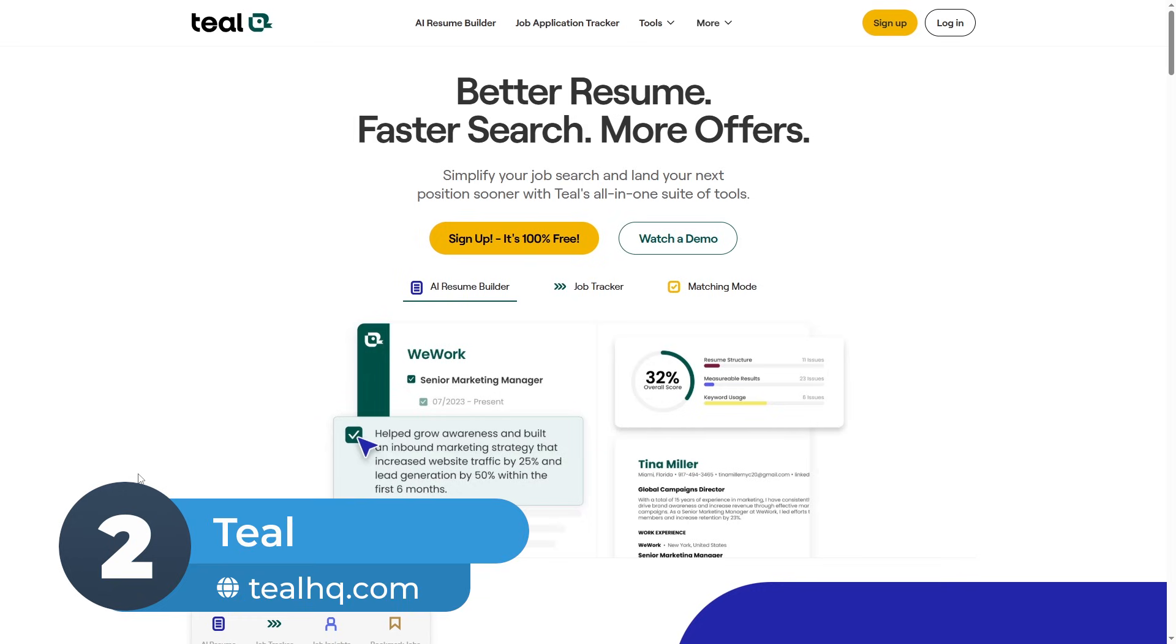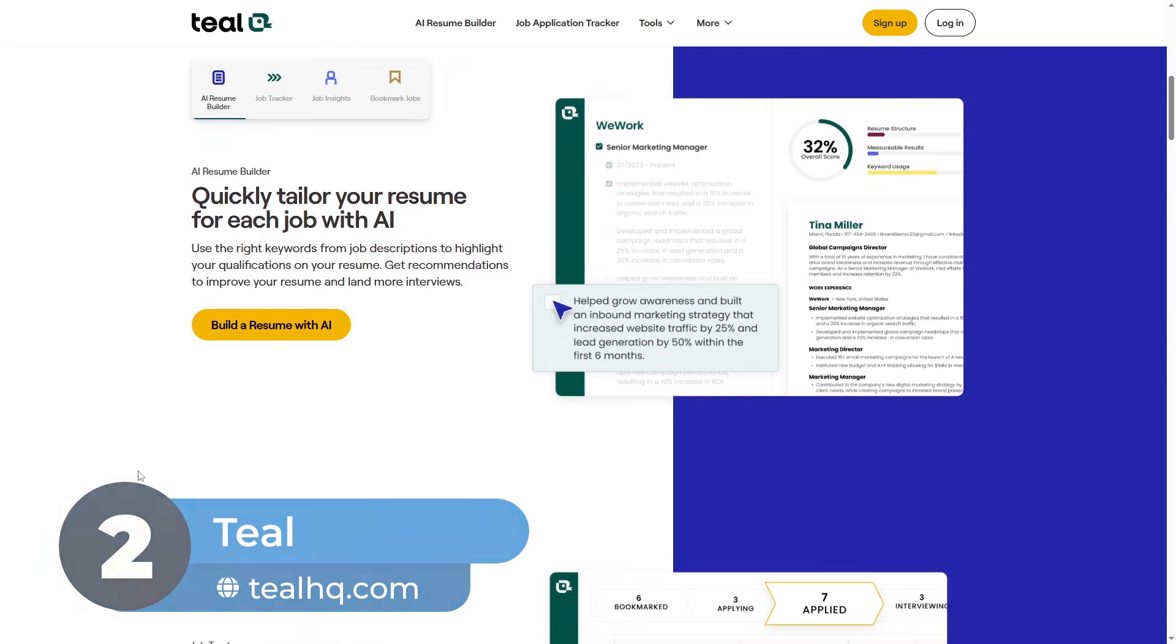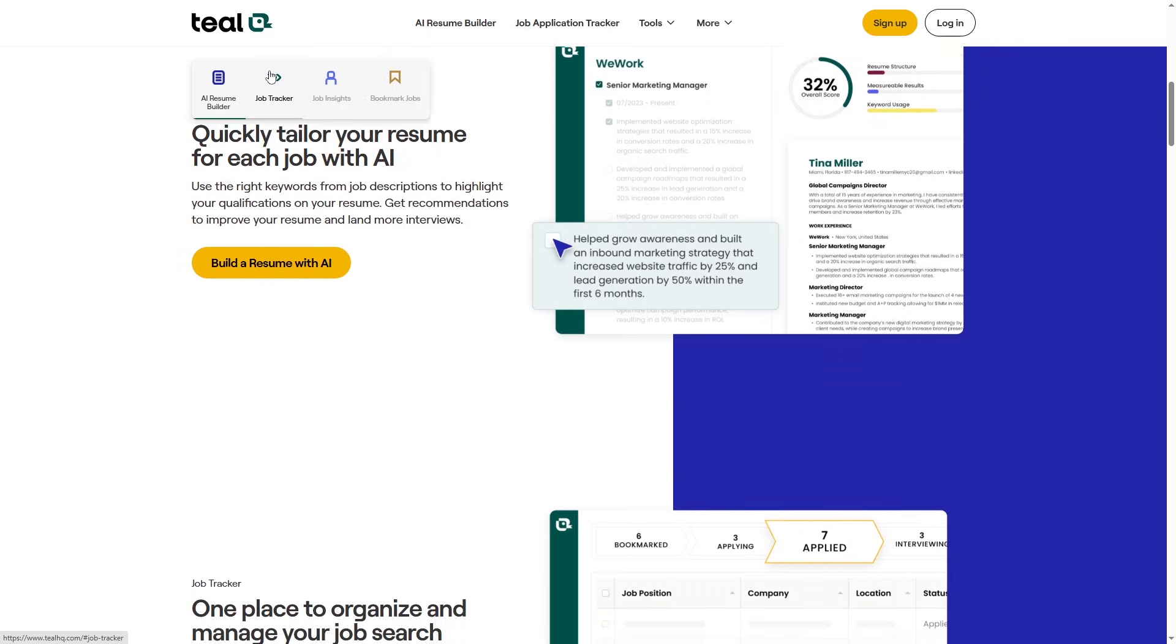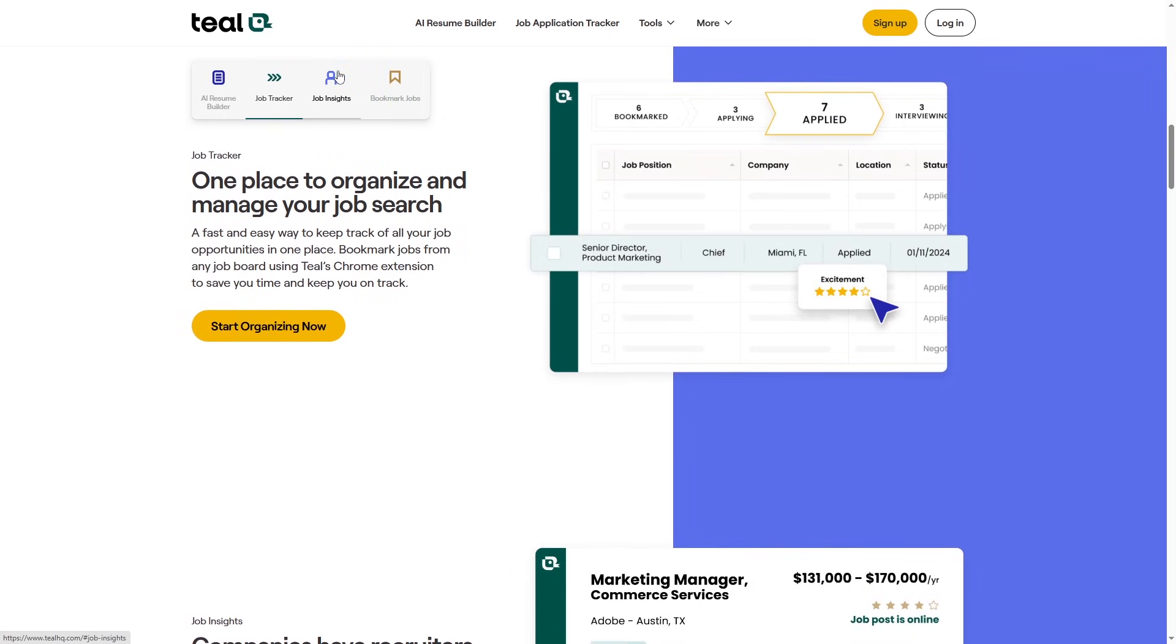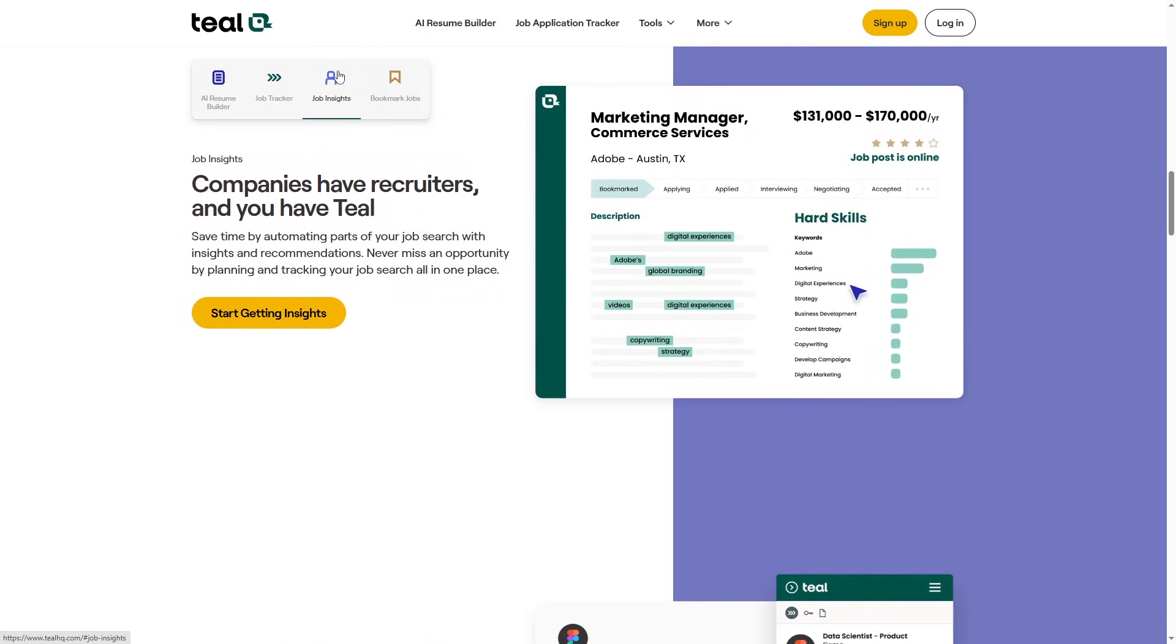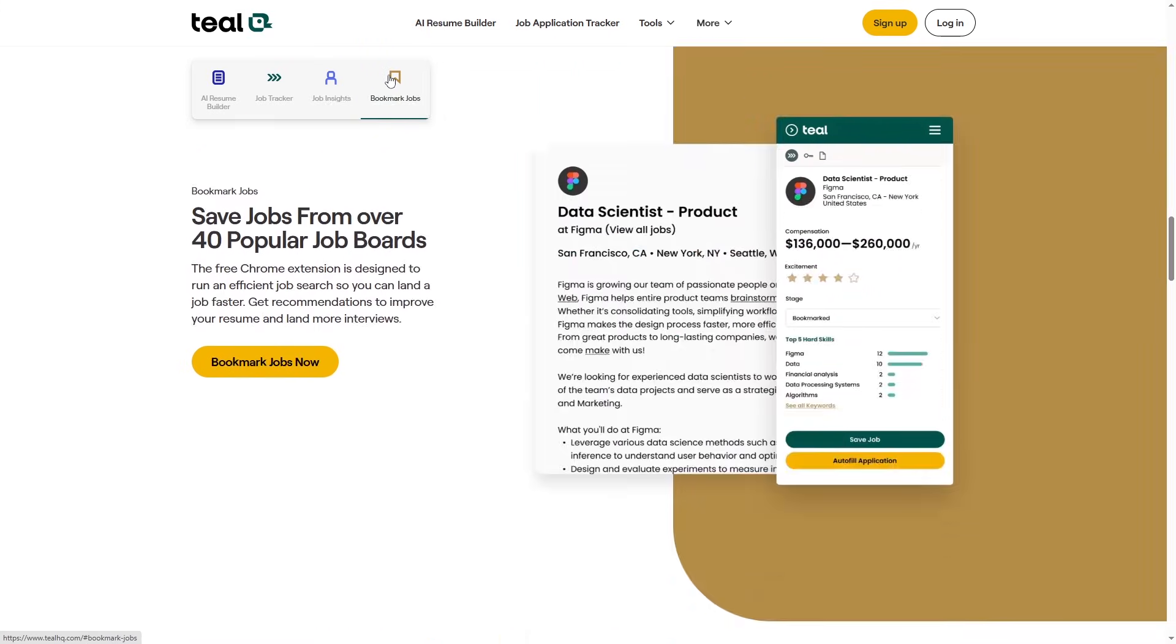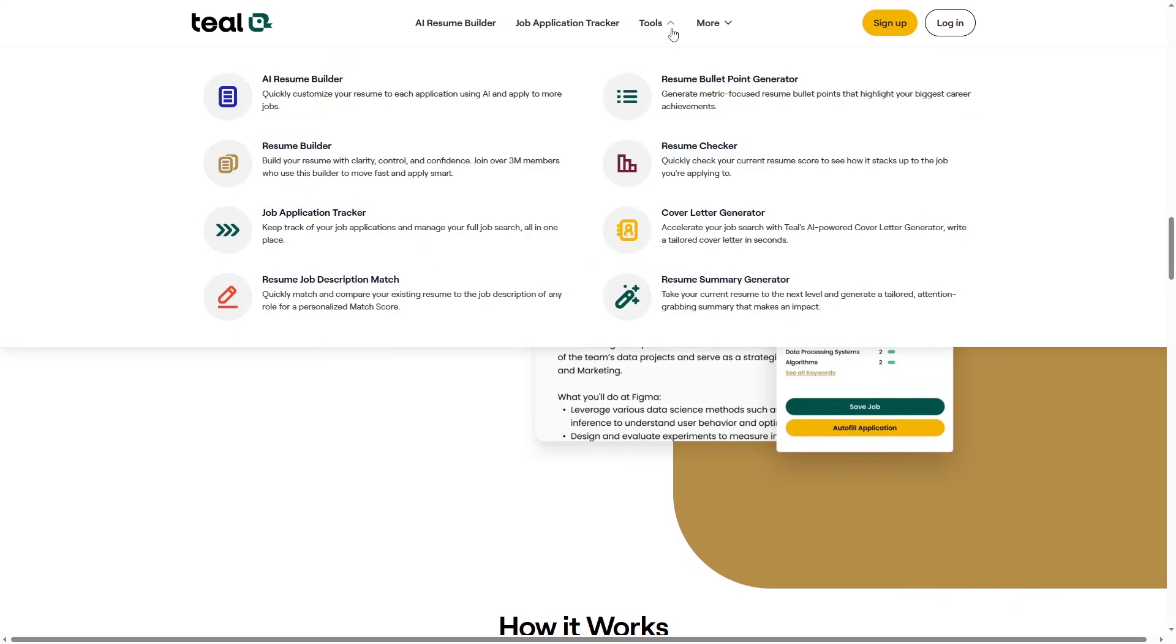Number 2: Teal. A free, AI-powered resume builder that makes it easy to create professional resumes, even if you're a complete beginner. One cool feature is that you can create different versions of your resume for different jobs. It also gives you helpful tools for your job search.